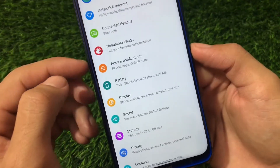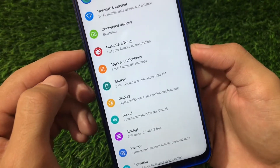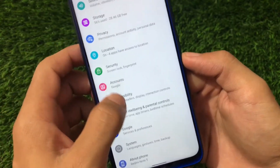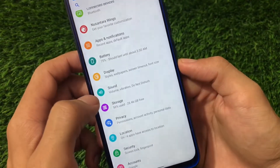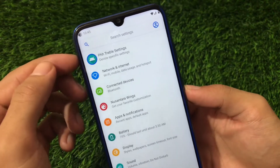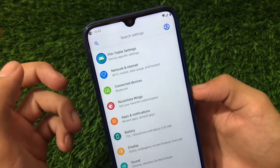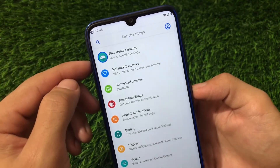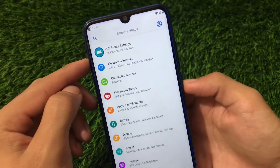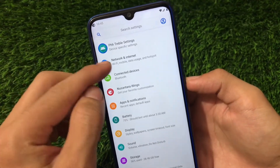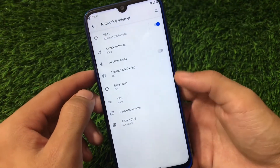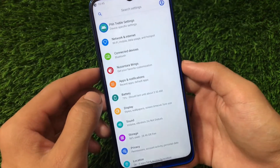In the settings you'll find the Nusintara Wings customization options, and other things are pretty standard with no issues. We also have the PHH Treble settings available here, as expected for a GSI. In my case I'm using Idea SIM and I have no issues with it.